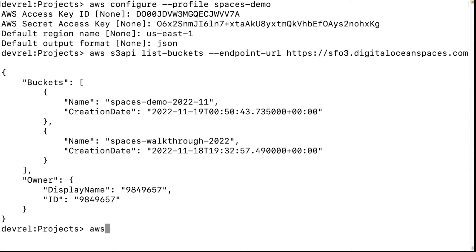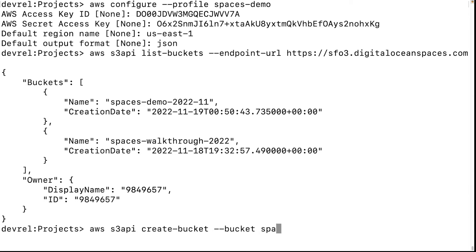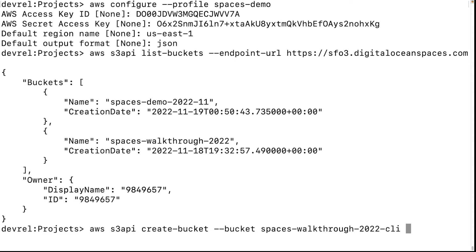Let's create a bucket. We're going to call it 'spaces-walkthrough-2022-CLI'. DigitalOcean has private and public permissions for new files uploaded to the bucket. By default, all files are set to private. We'll set the default permission level for this bucket to public.